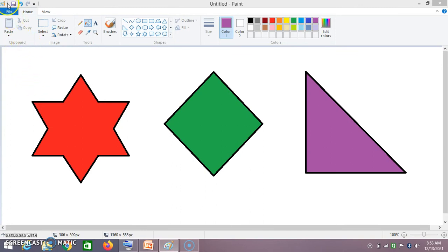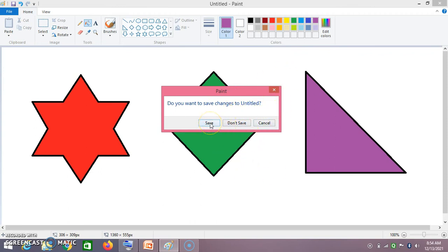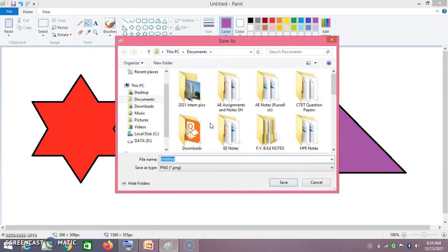Now go to File, click on New. Once you click on New, this dialog box comes out asking: do you want to save the changes made to this file? Click Save.